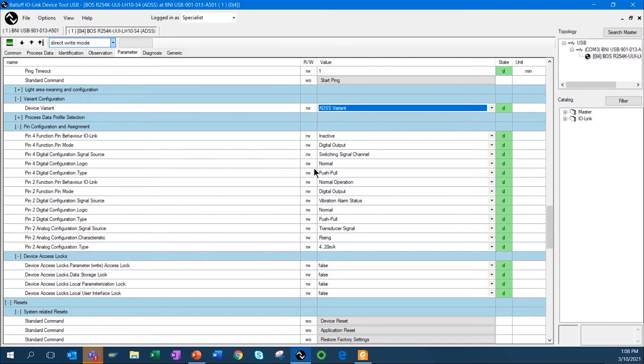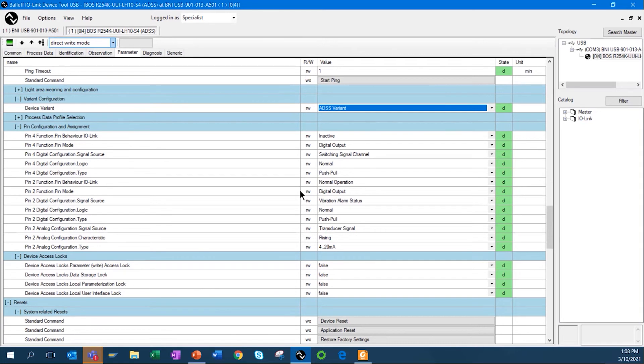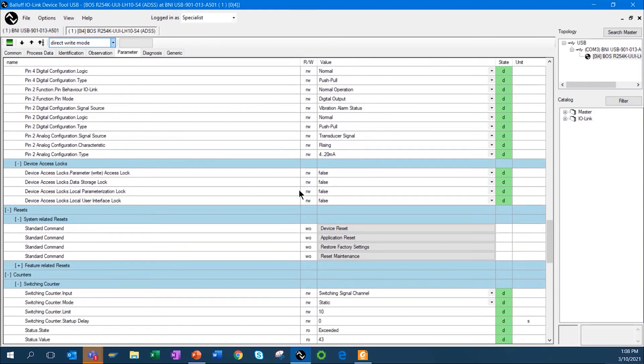There's approximately 37 different functions you can look at, so again, you can look at vibration, you can look at temperature, humidity, your speed counter. You can look at your actual counter itself. Again, there's about 37 different parameters that you can set up here.